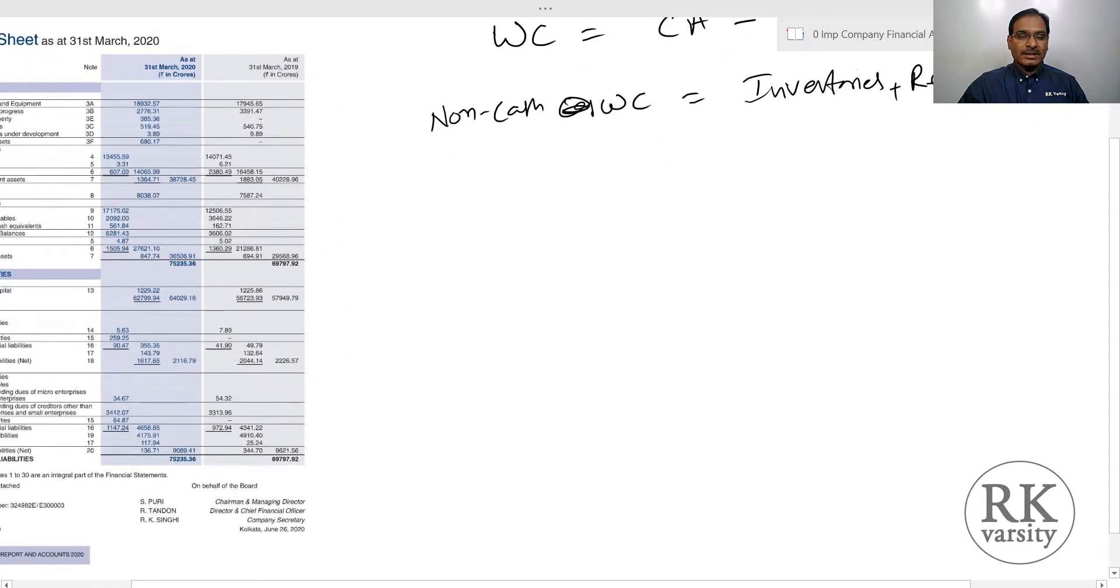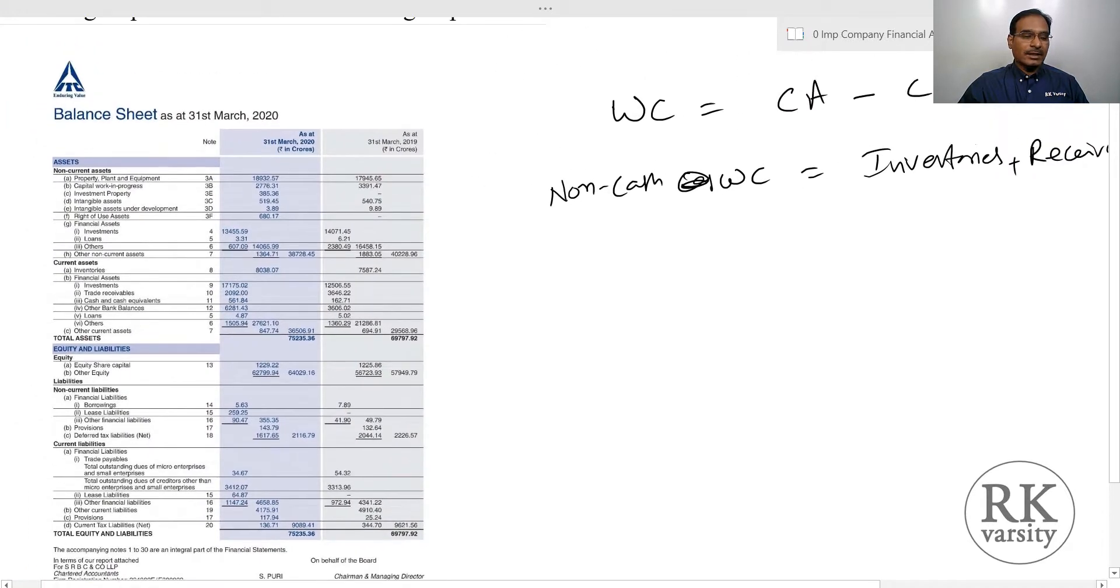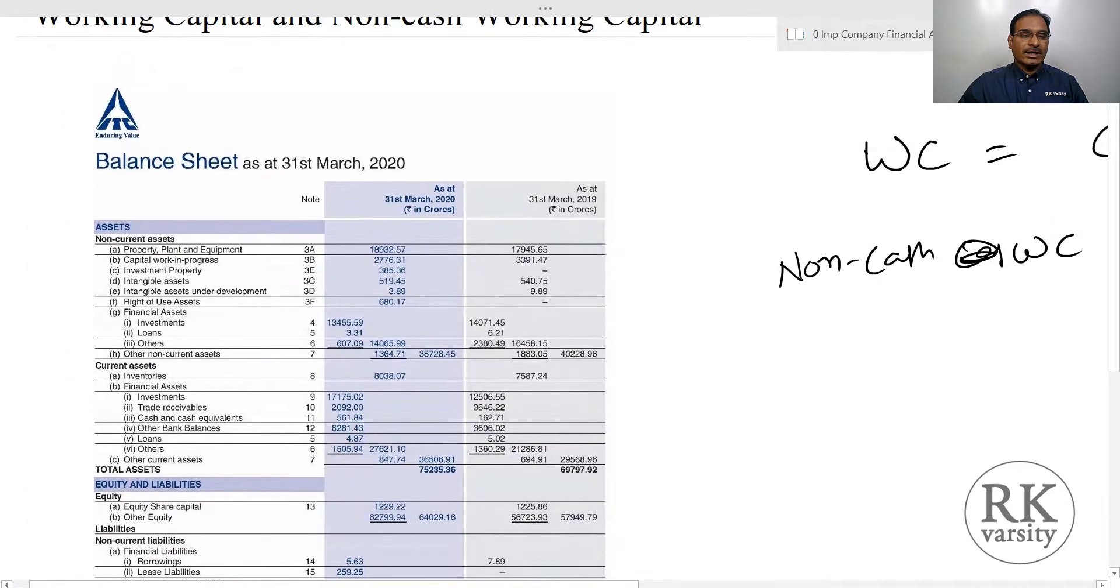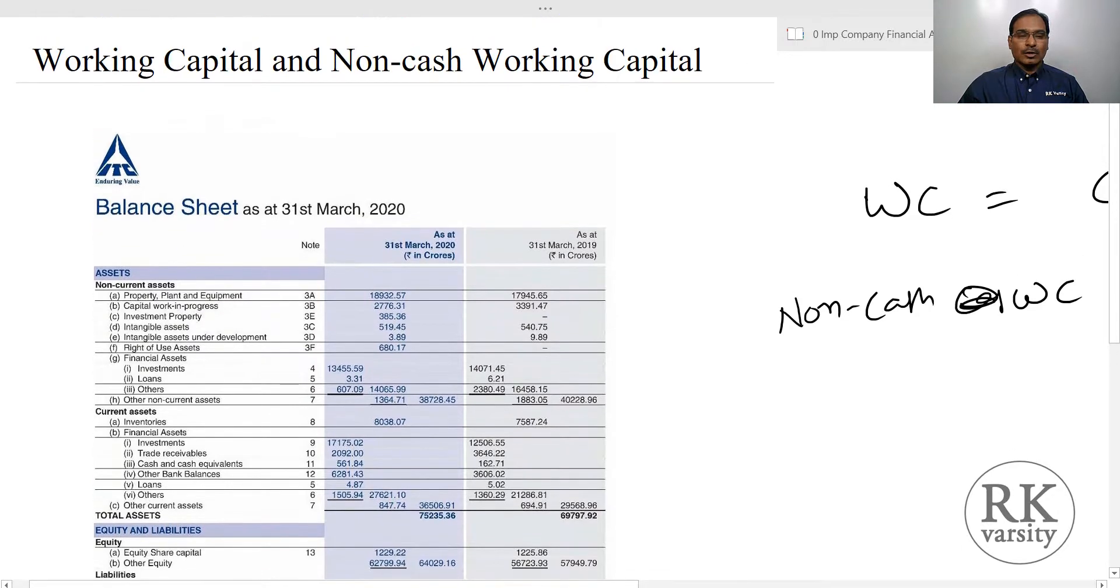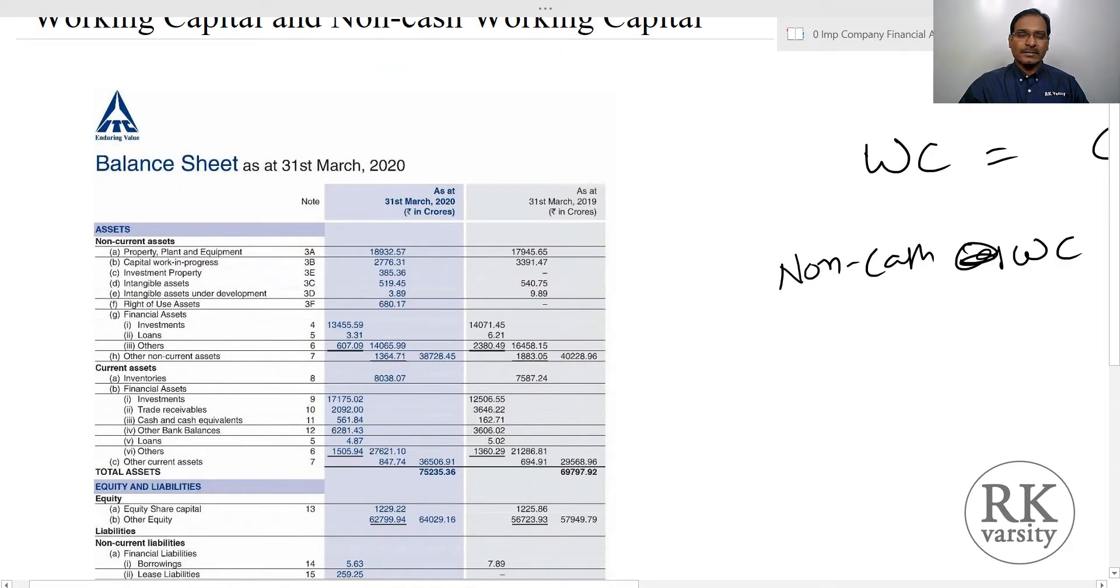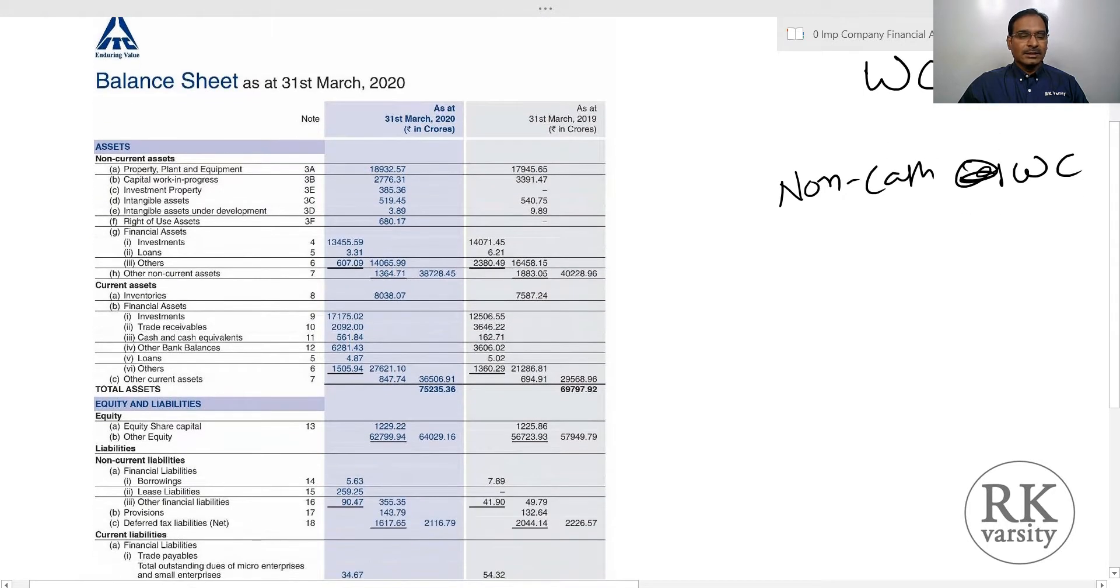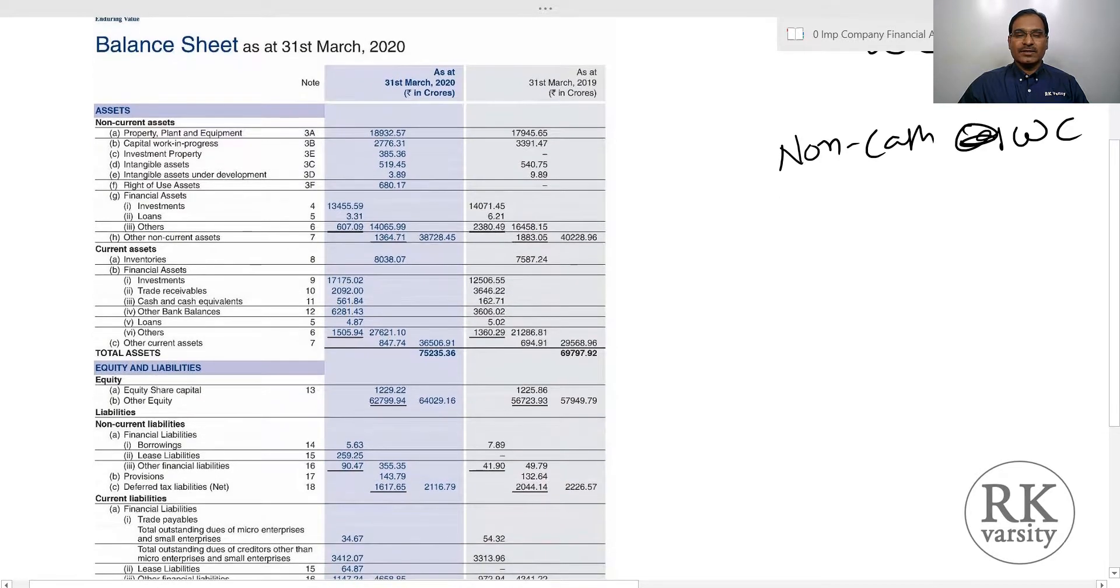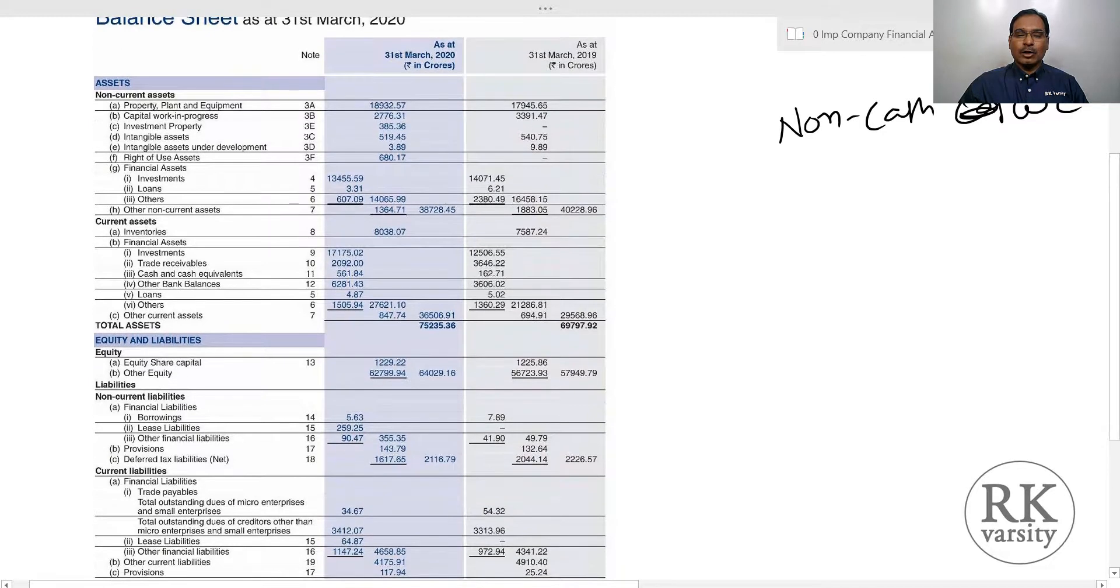To estimate this working capital and non-cash working capital, I sourced the balance sheet of ITC Limited. ITC is a tobacco manufacturing company in the country which is also a conglomerate that has expanded into different businesses like newspapers, food, and other areas. This balance sheet is as of 31st March 2020, with values for two years: 31st March 2019 and 31st March 2020. All amounts are in rupees crores.